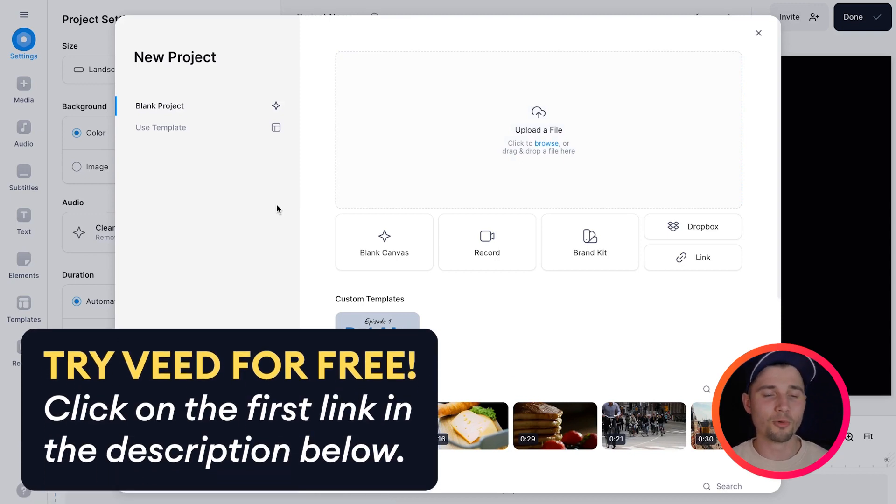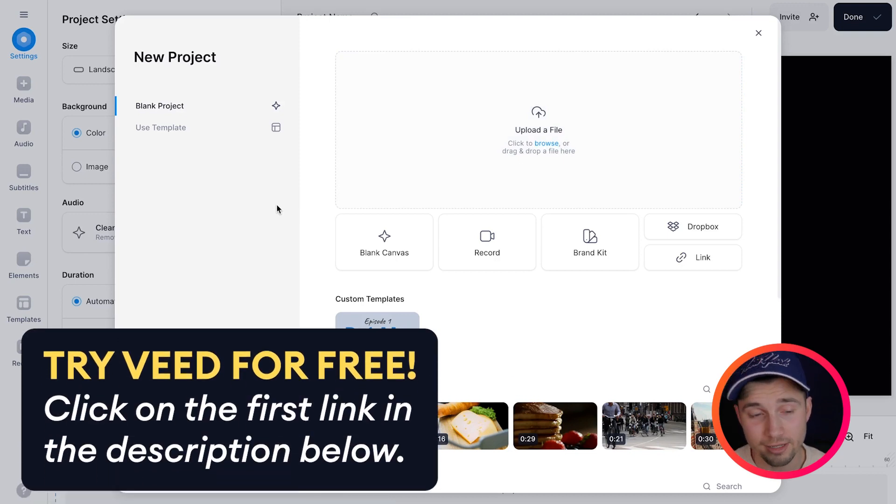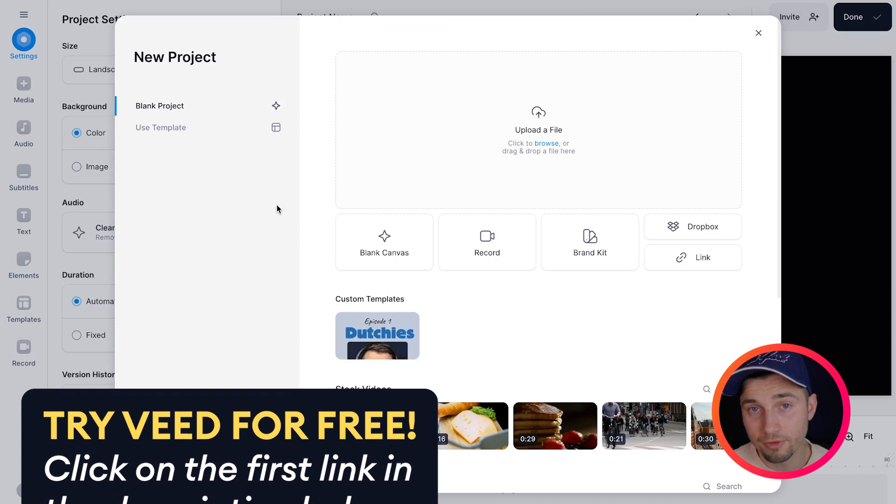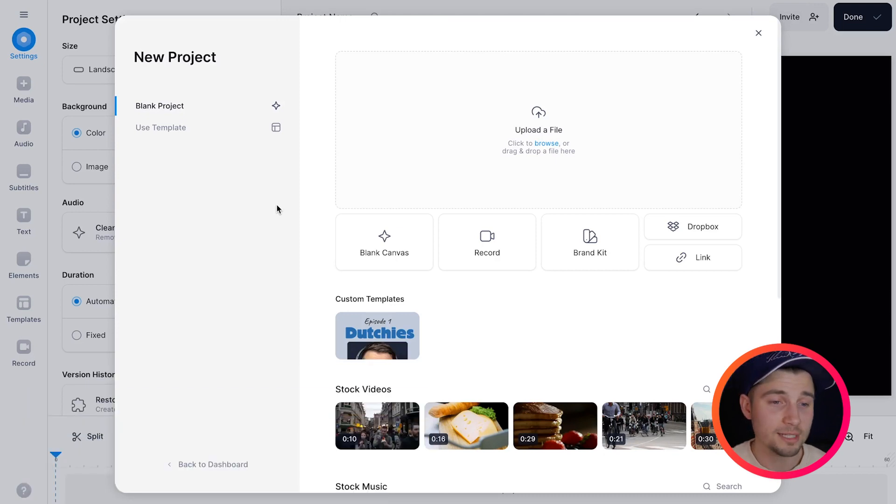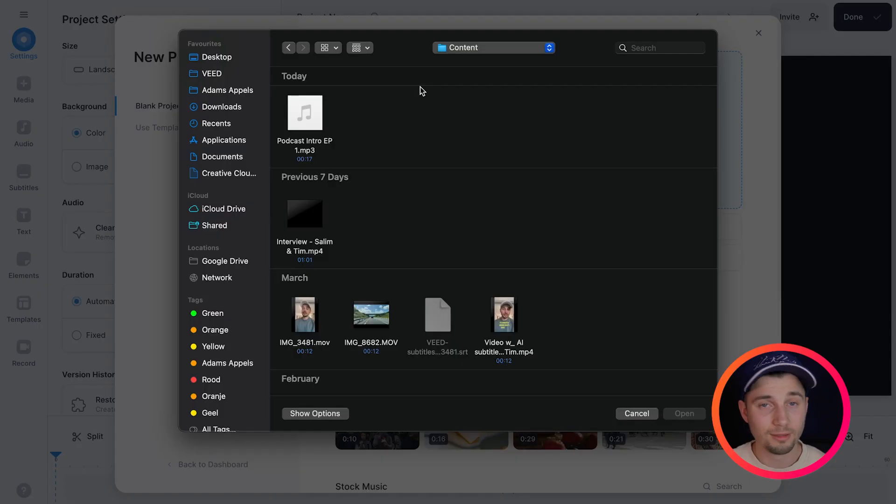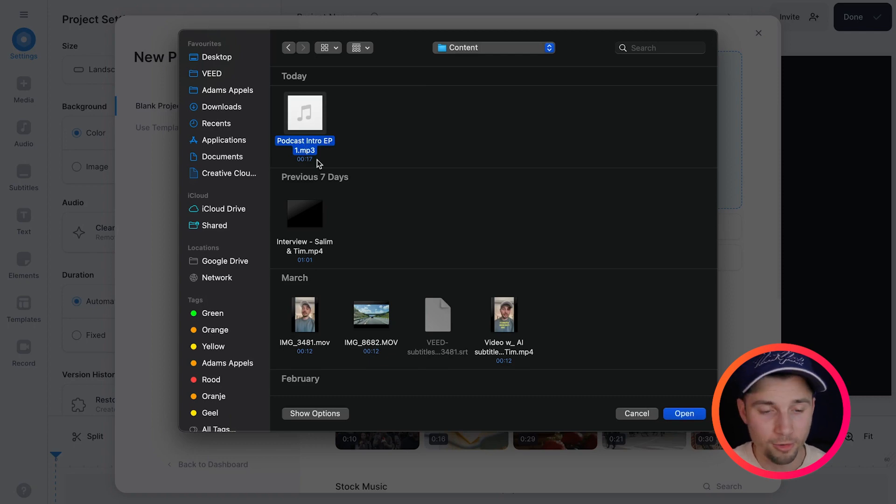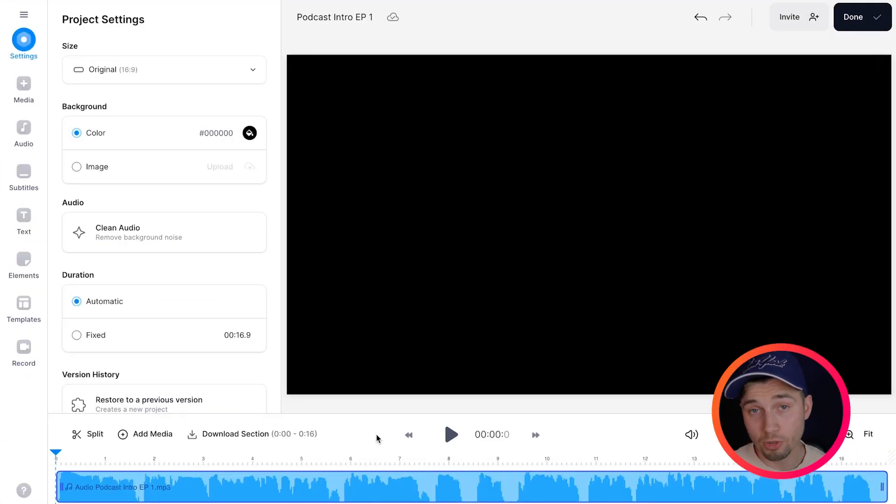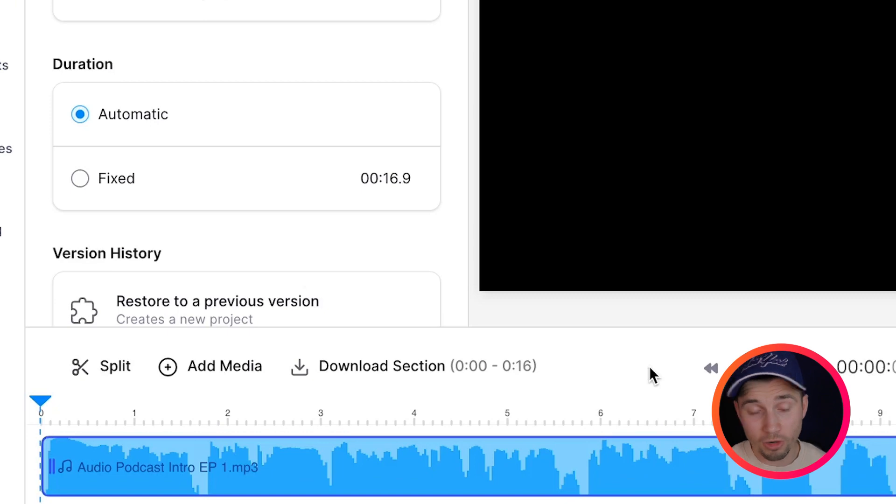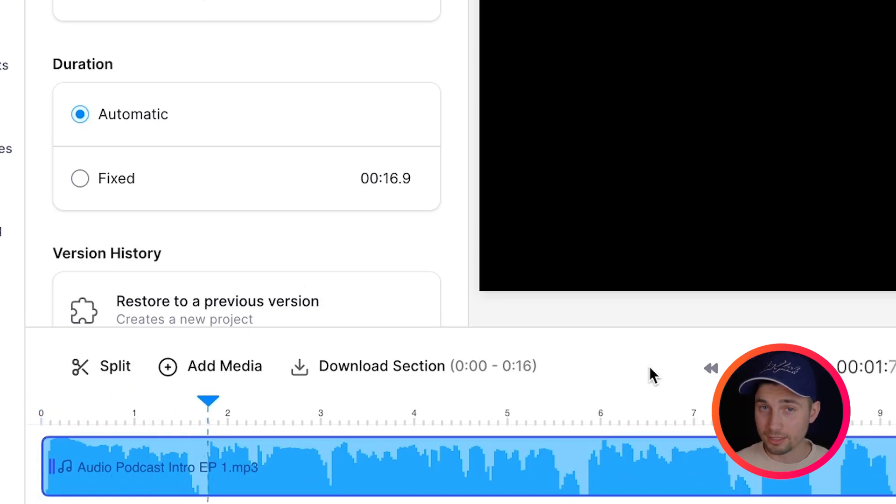In this example we'll be using Veed Simple Online Video Editor and I want to upload my file. So in this case I'm going to click on upload a file. Then you can select your video or audio file. In this case I choose an mp3 file and click on open. Then in just a moment the video or audio file is imported and we can get started.